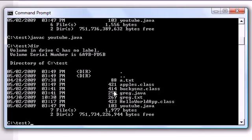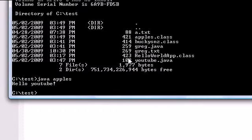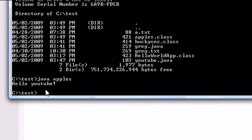So now that we have a class file, a file that the computer can understand, we can actually run this program. So let's go ahead and type java, and that means run this program, and then type in the name of your class, which is apples. And now when you press enter, it says hello youtube.